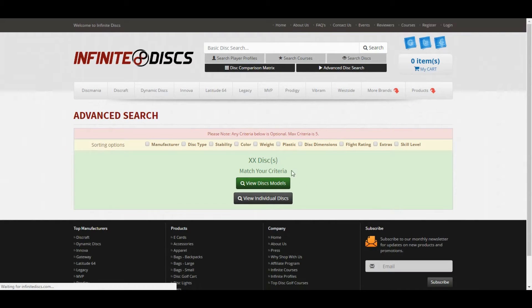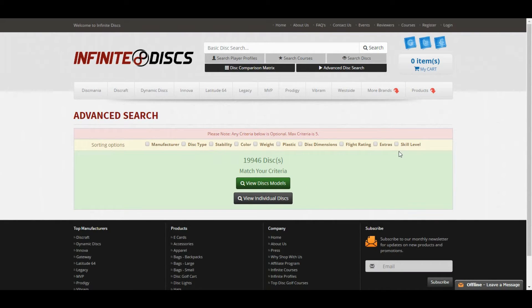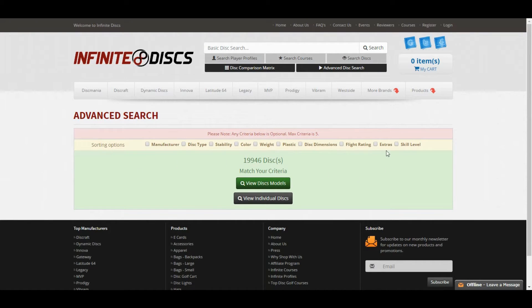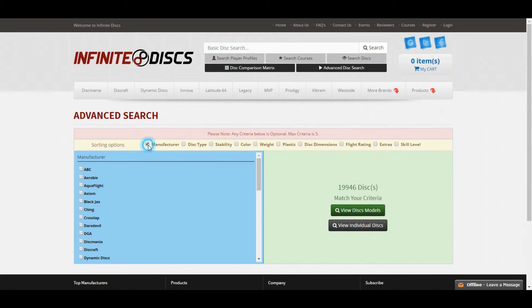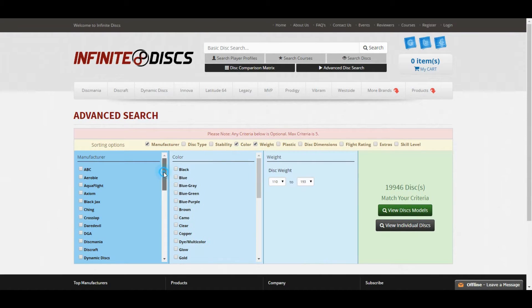If you come here, it'll bring you up with a page that lists a bunch of different criteria that you can use to search for specific discs you're looking for. You can cross-search any of these criteria. For example, I could cross-search manufacturer with color and weight.